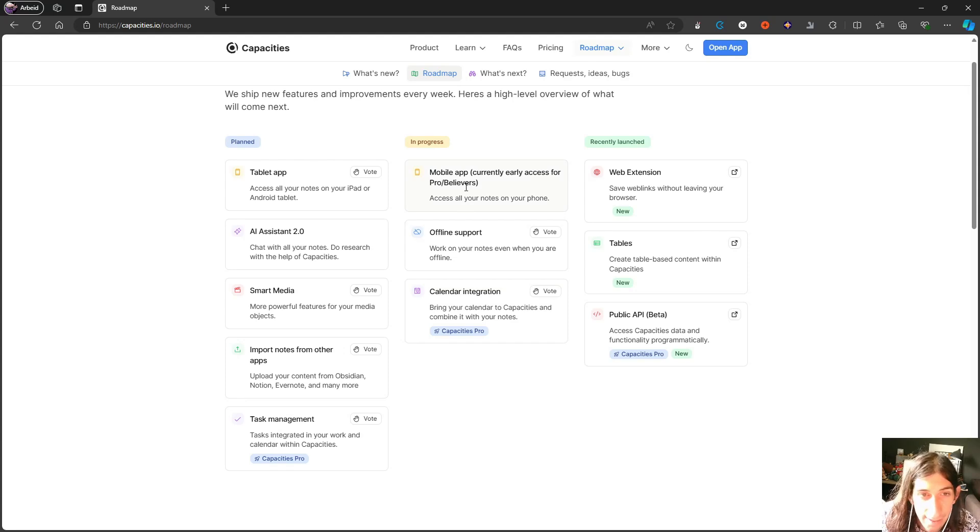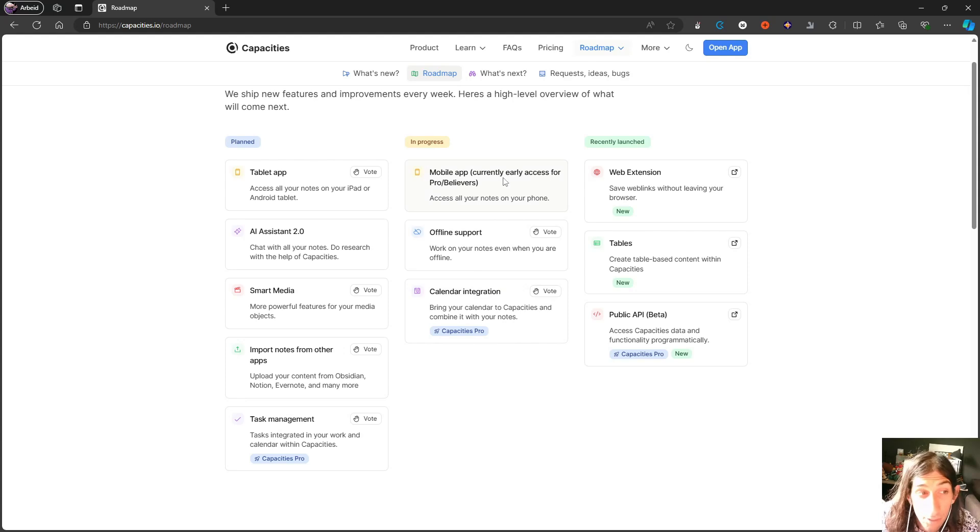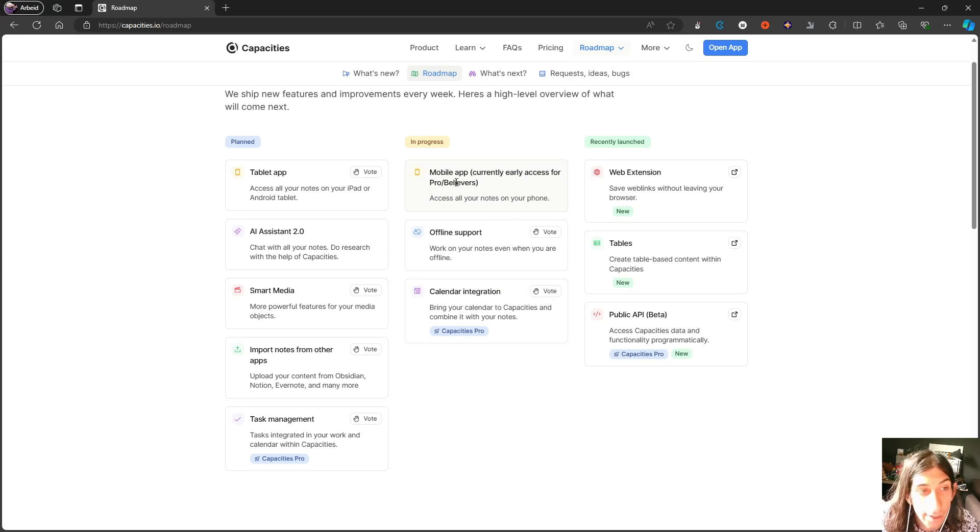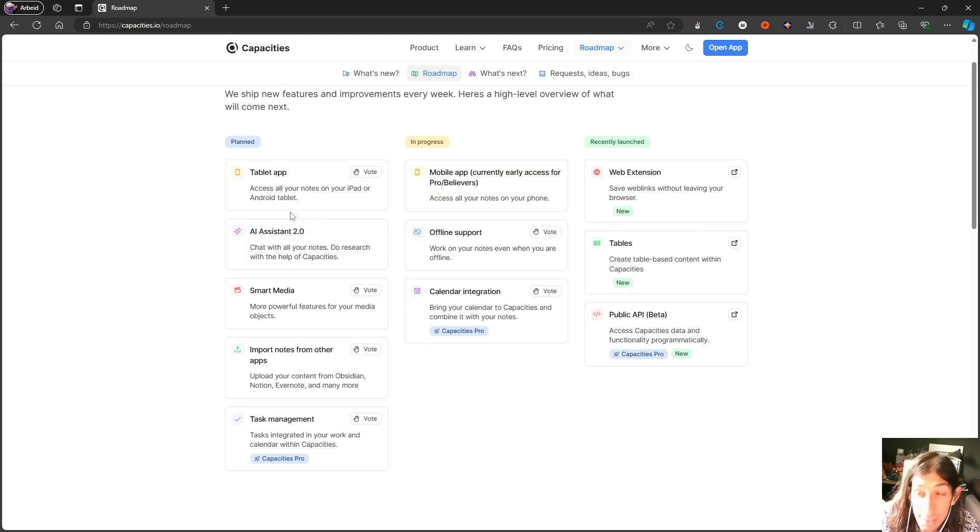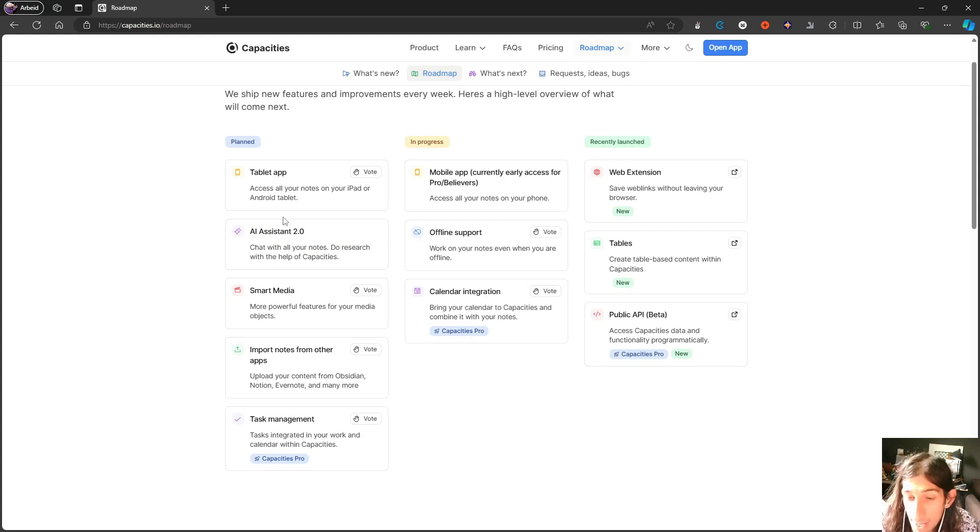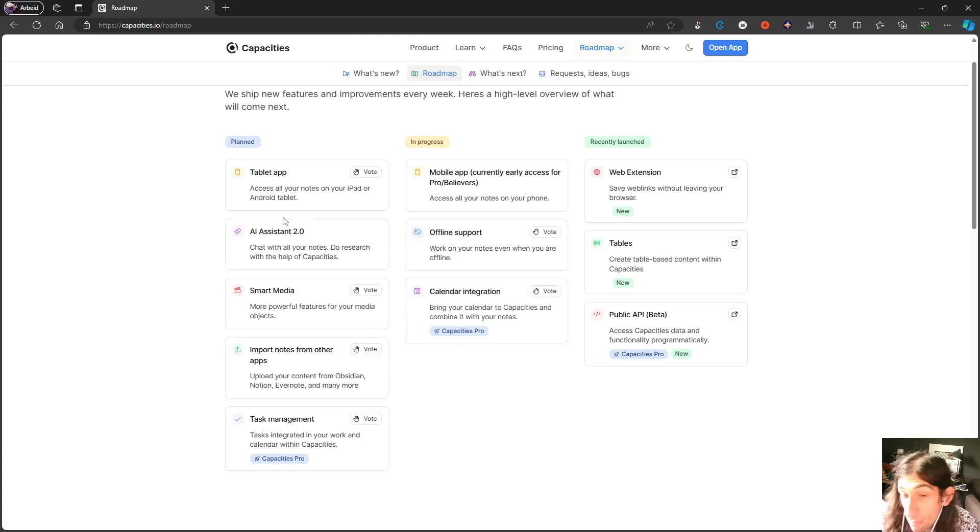Being able to have all of your notes accessible offline is really, really good. It is something that is expected in most applications at this point. They are also bringing a calendar integration so you can bring your calendar to Capacities and combine that with your notes. I'm guessing there will be a Google Calendar integration. Mobile app is still in progress, it isn't fully launched yet. I don't pay for Capacities Pro so I haven't been able to test this out. Currently it is an early access for Pro or believers. Tablet app, AI assistant 2.0—Capacities actually has an AI assistant inside of it, something that AnyType does not have, and that isn't planned either.